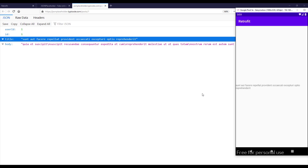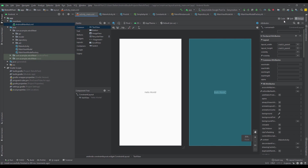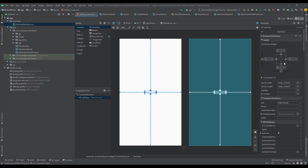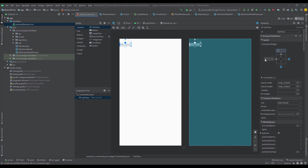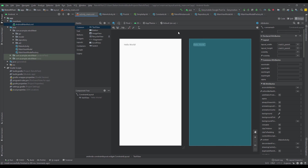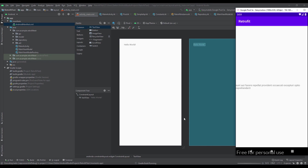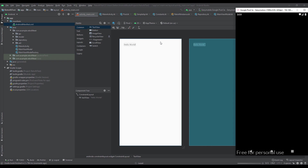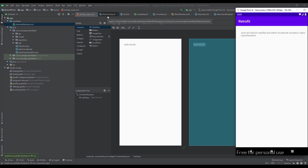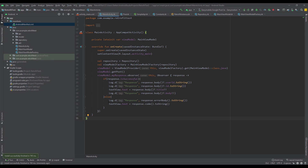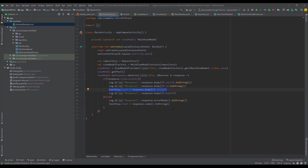That will be all for this video. In the next few videos I'm going to show you some interesting functionalities of this Retrofit library — how you can customize a URL in different ways, how you can add custom queries to your endpoints, how to display results from a GET request inside a RecyclerView, and possibly how to use other HTTP methods like POST, DELETE, and so on. Thank you for watching — please like this video if you find it helpful, and see you in the next one.